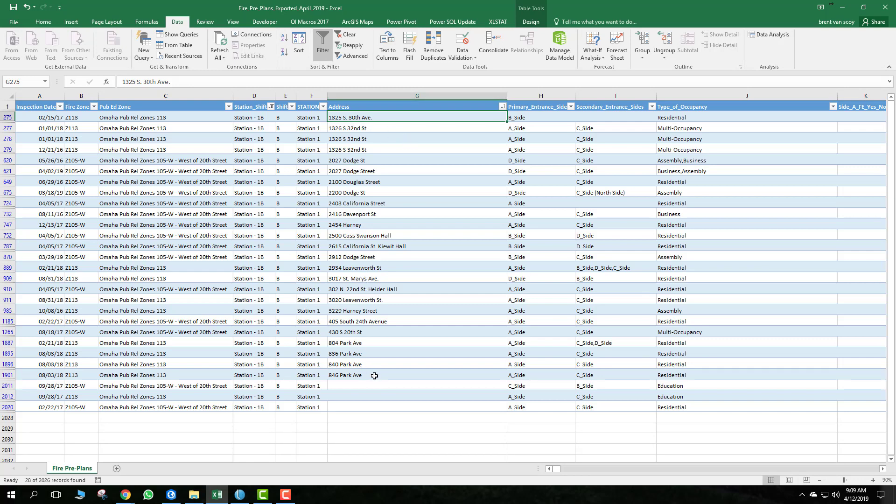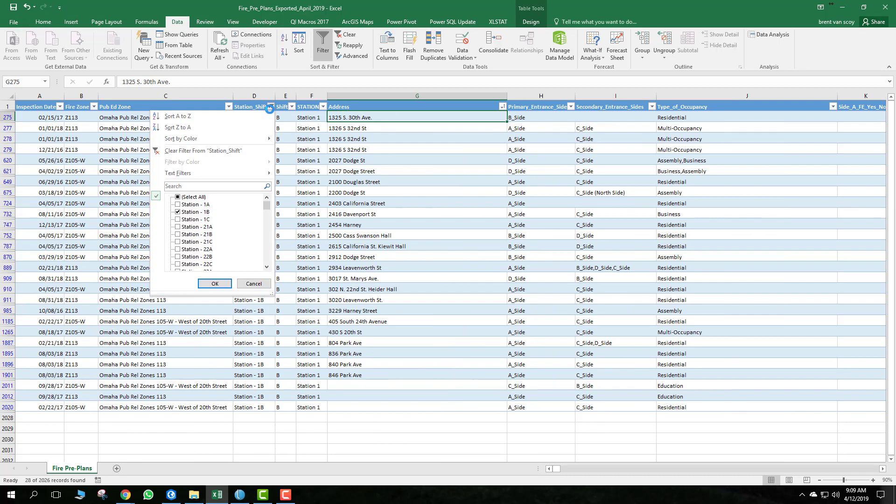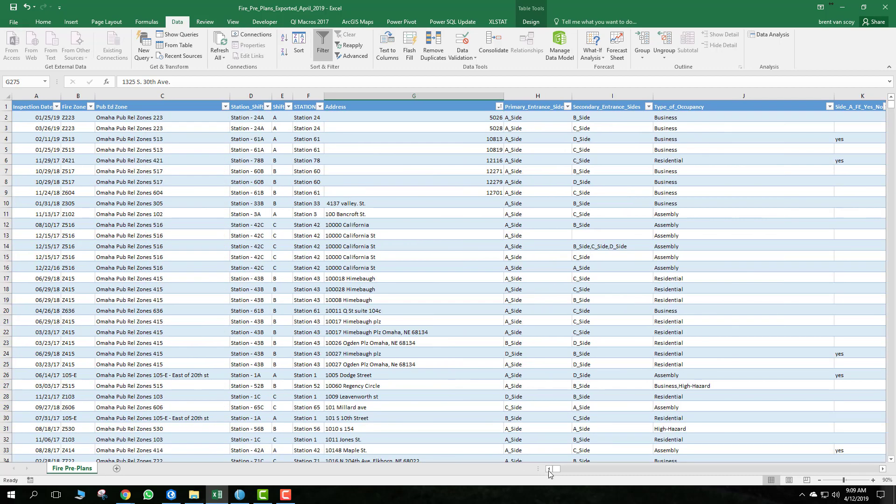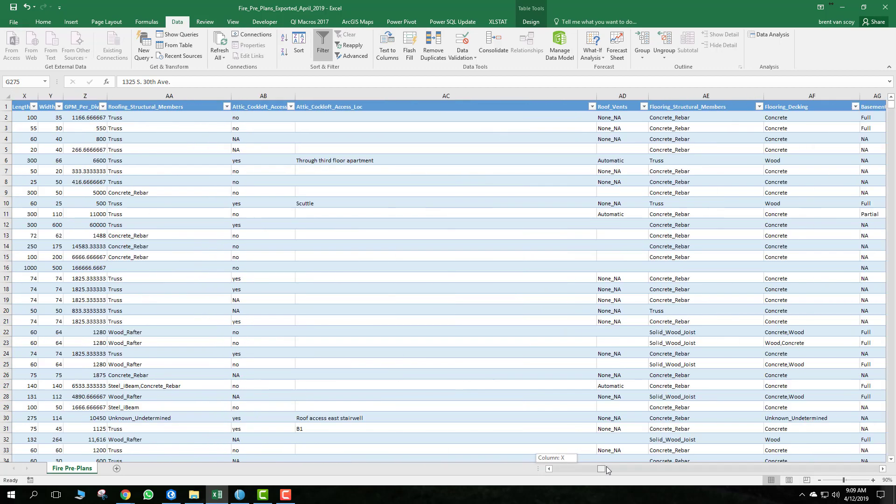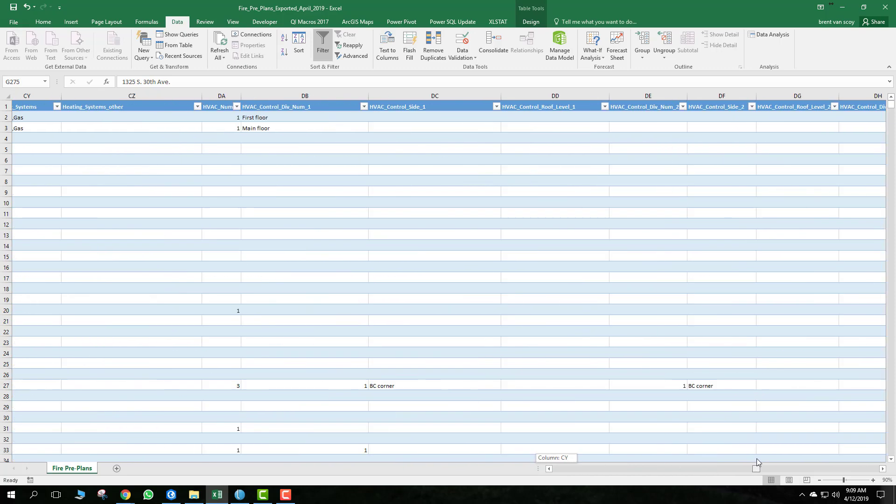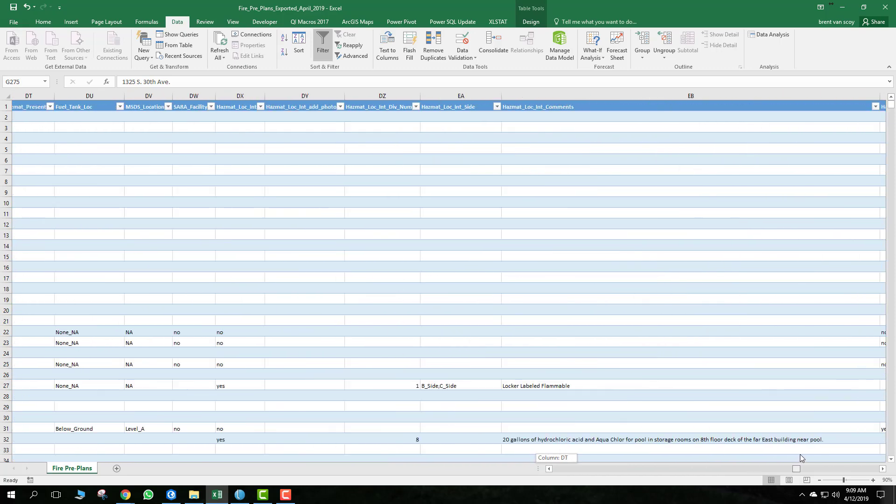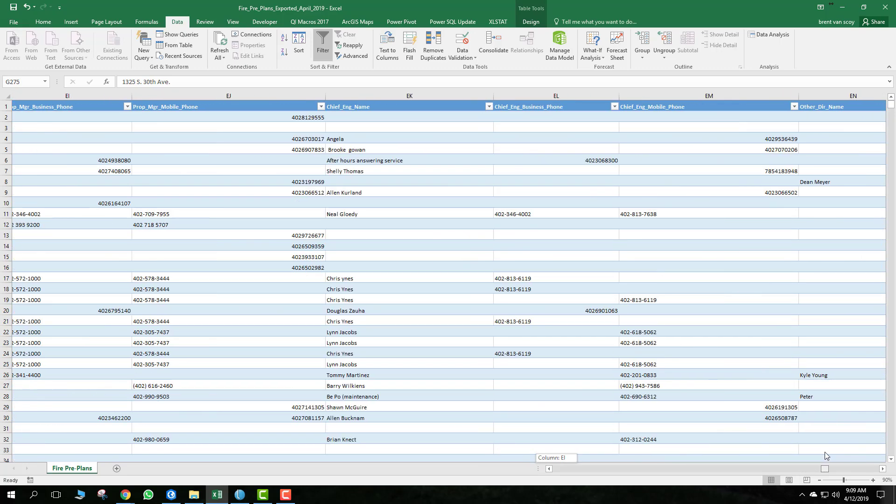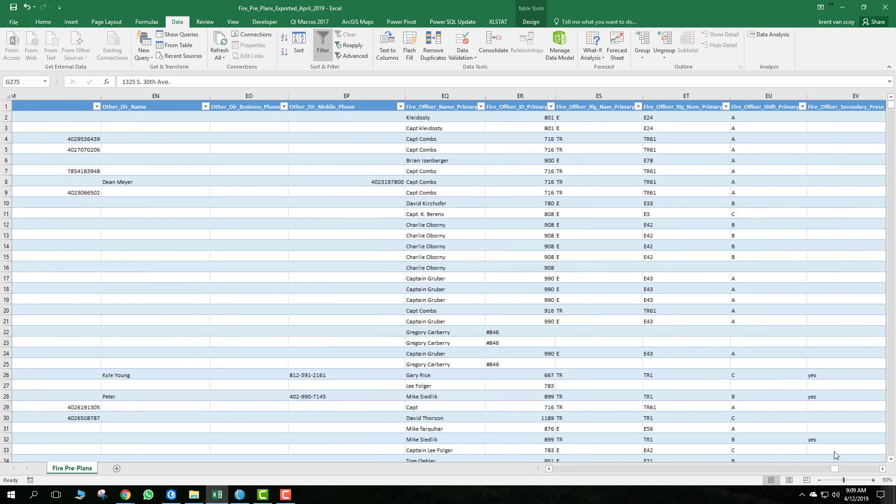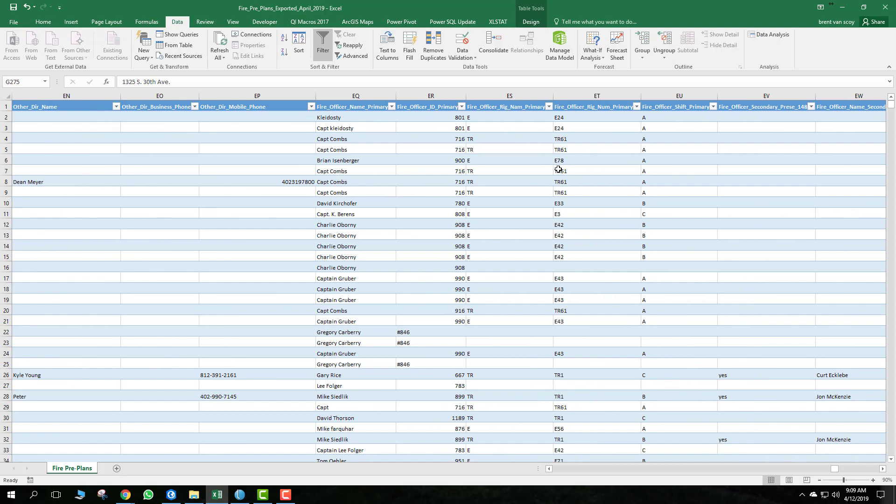The same thing can be said if you scroll to the other side. Let's go ahead and clear this, clear that filter. If we scroll to the far right here, it's where the officer's ID number and name are located. Keep scrolling here. So you can see right here...